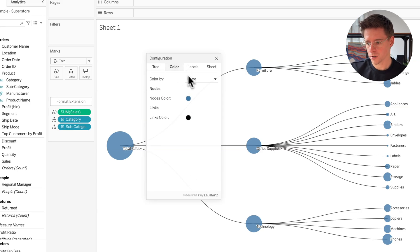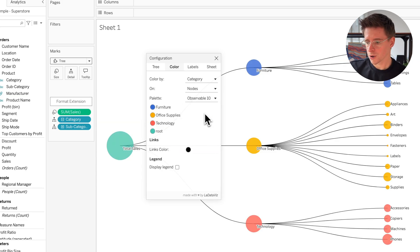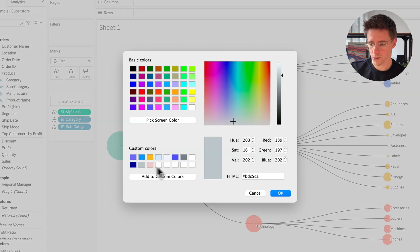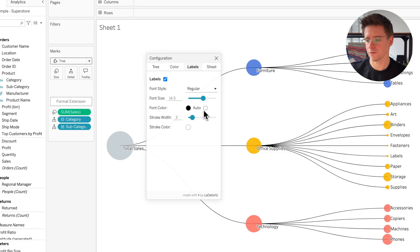You can also click on the Color tab. You can color your tree by categories and access existing palettes — for example Observable 10 — or click on individual columns and add the root in gray. You can click on Label and change the font style, font color, and font size. This format option exists in every viz extension, with different configuration options depending on which extension you use. I'm going to create a playlist where I explain each viz extension — the tree, the radar, the polar, and all others — in detail.